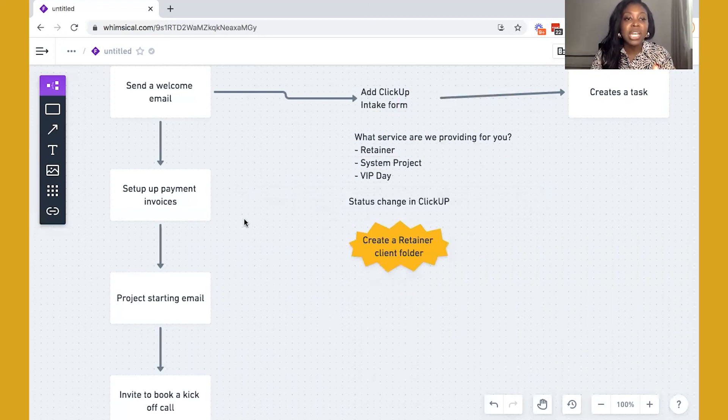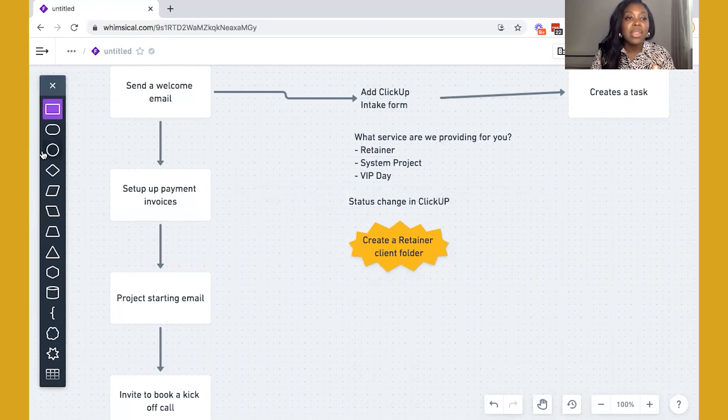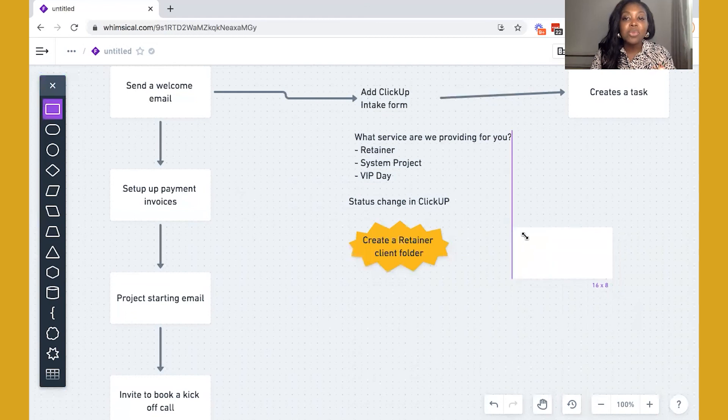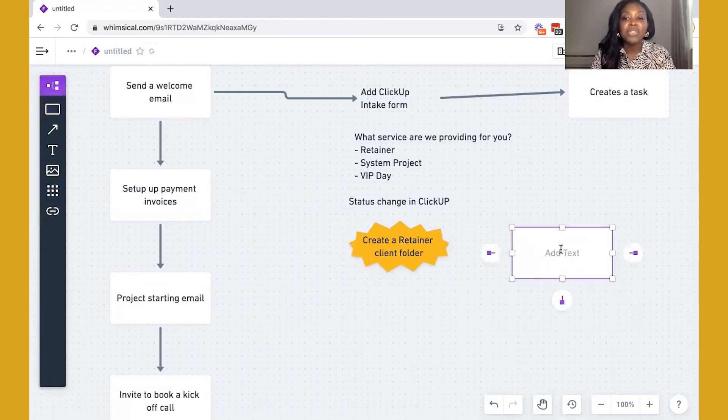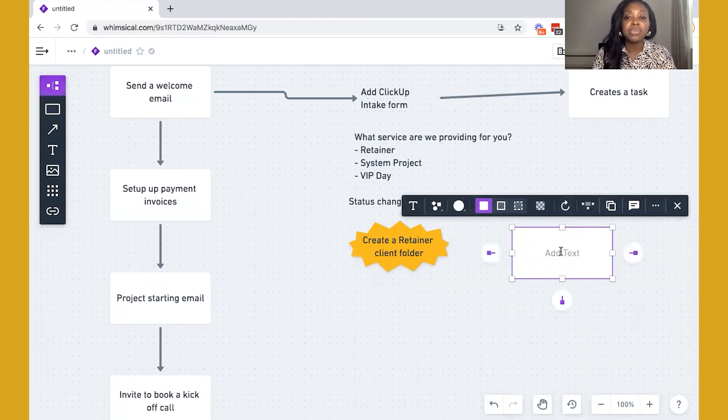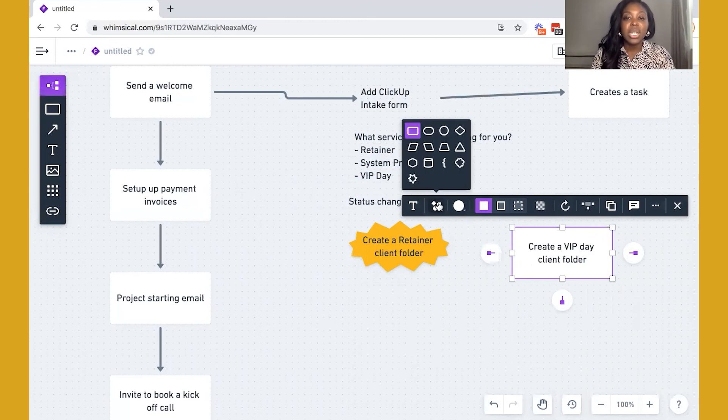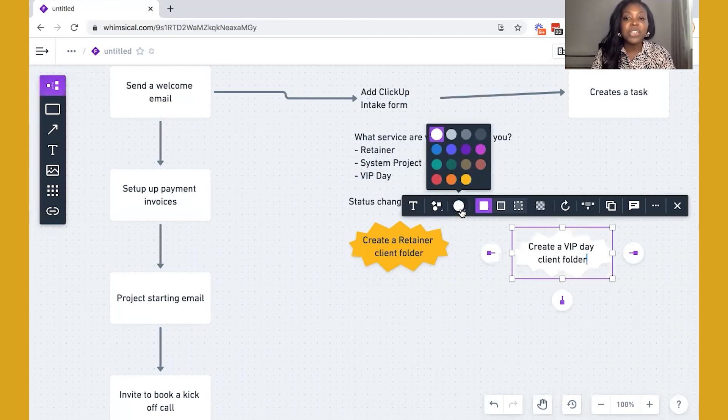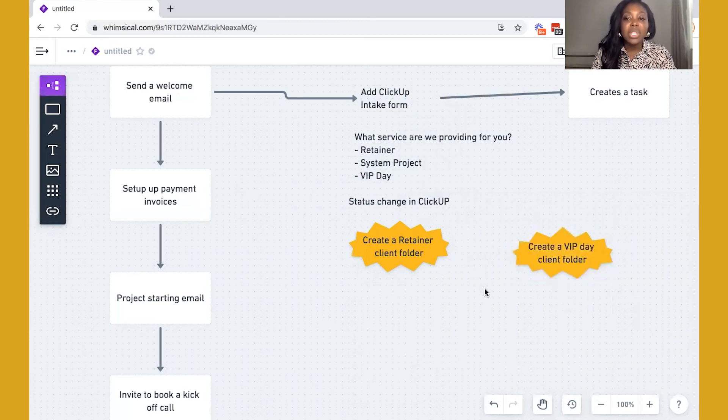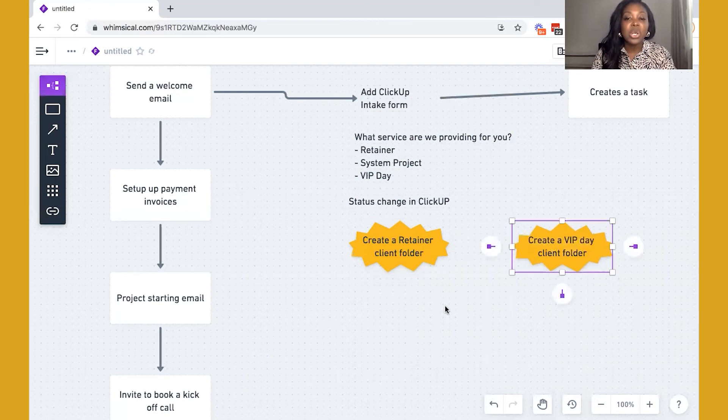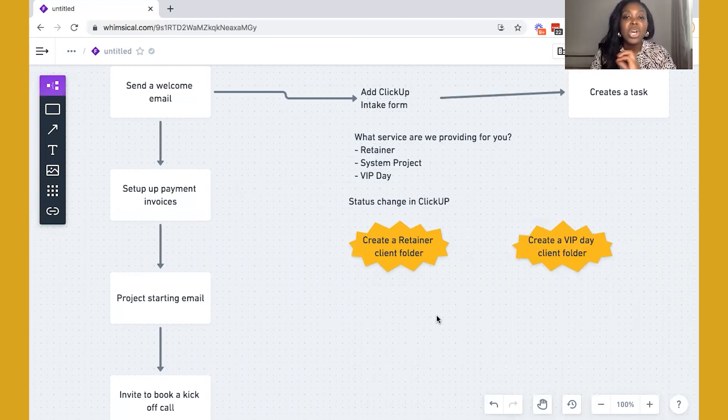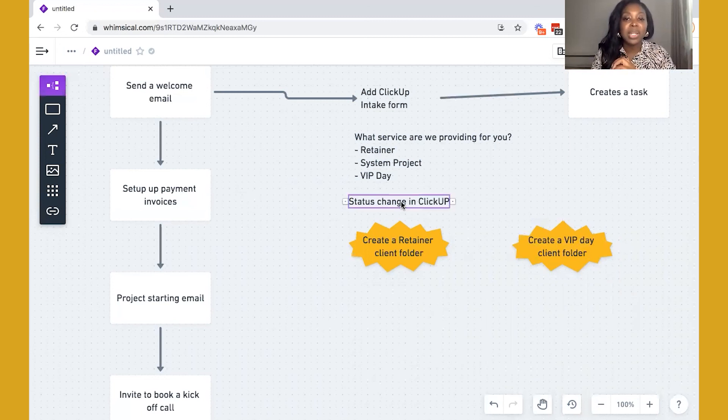So once the status has actually been updated in ClickUp, then it's going to create a folder against that status. So if they say a retainer client folder, it's going to create a retainer client folder. And then if they say they're a VIP day client, for example, you may have a different folder. You may have a different folder for your VIP day clients. So this is another way of how you can combine the two, combine Dubsado and ClickUp together through the use of Zapier.